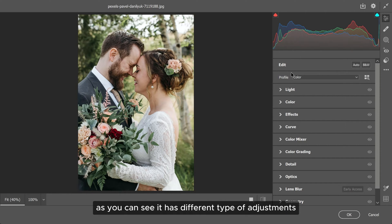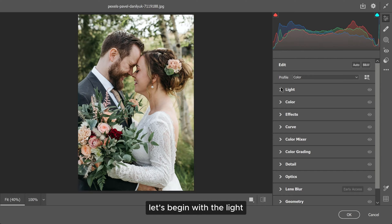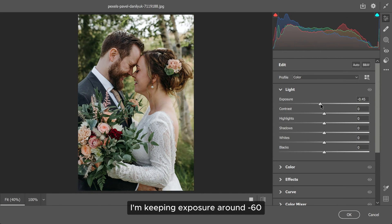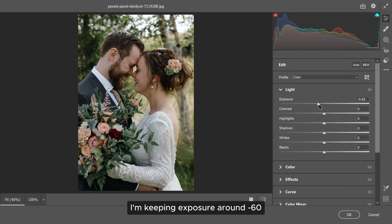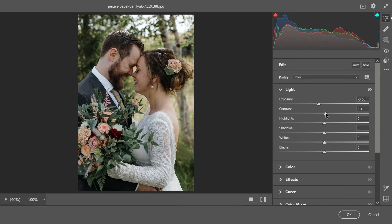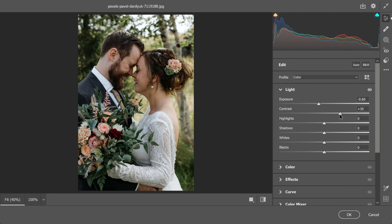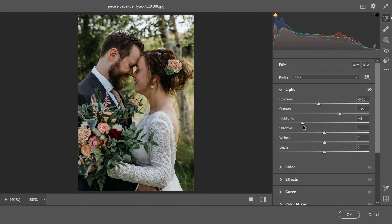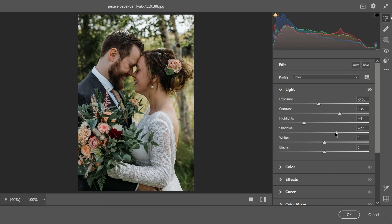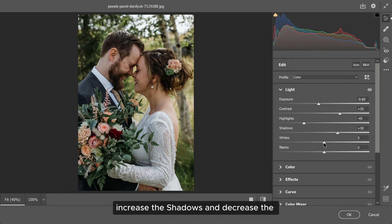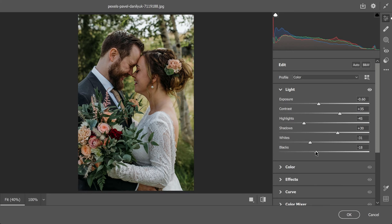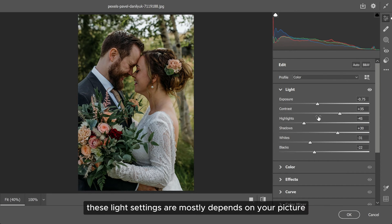As you can see, it has different types of adjustments. Let's begin with the light. I'm keeping exposure around minus 60, contrast around 30, highlight minus 40, increase the shadow and decrease the whites and blacks. These light settings mostly depend on your picture.